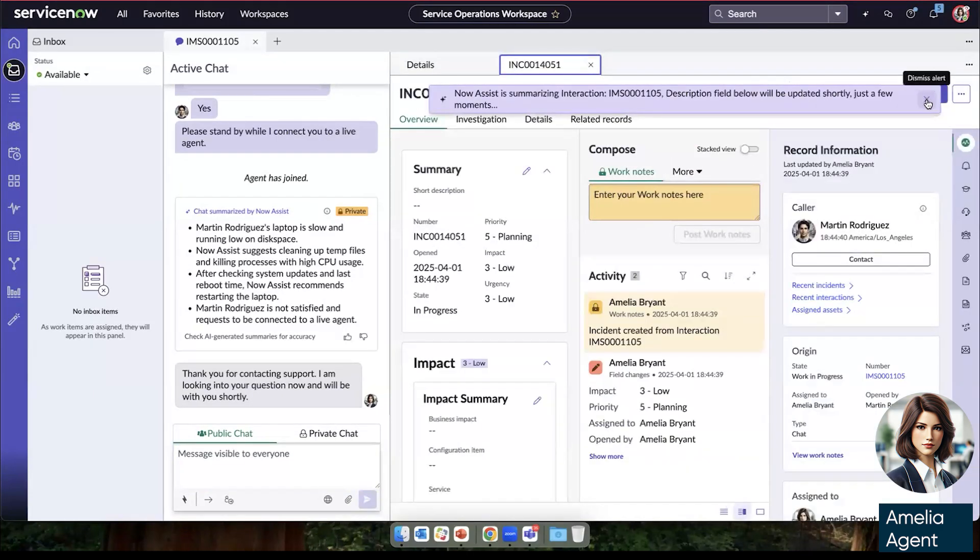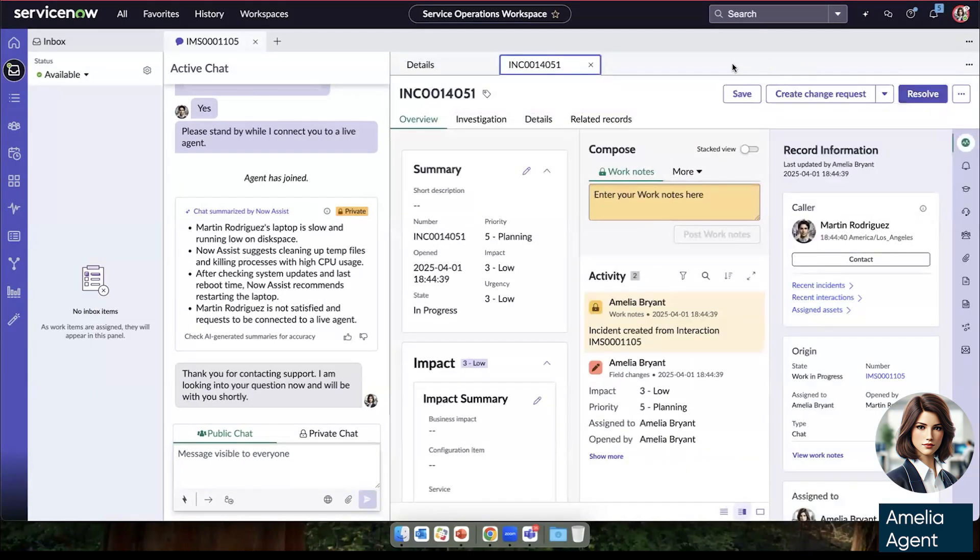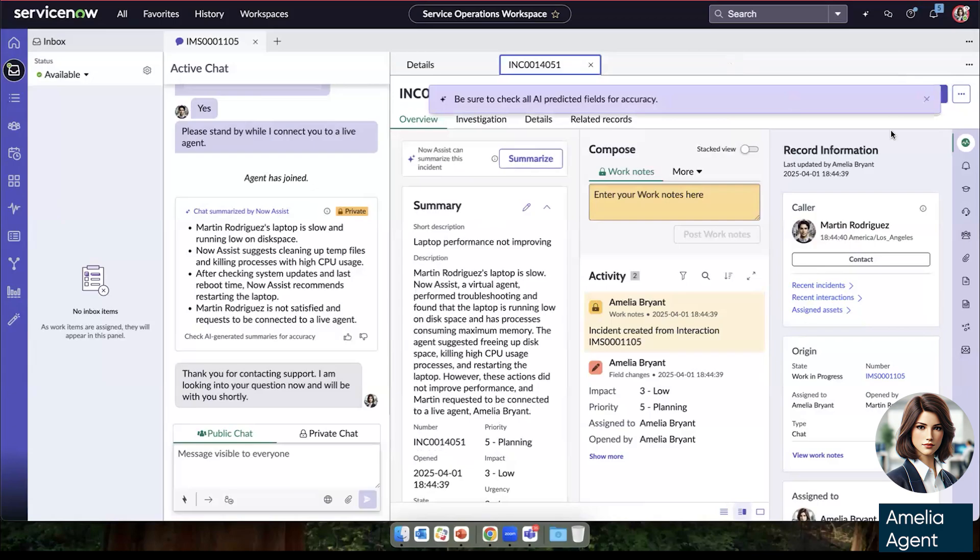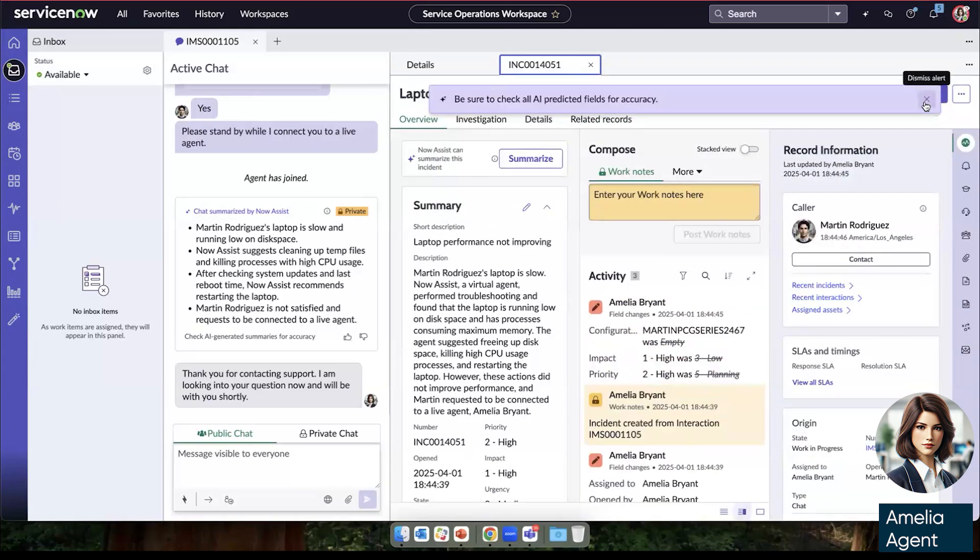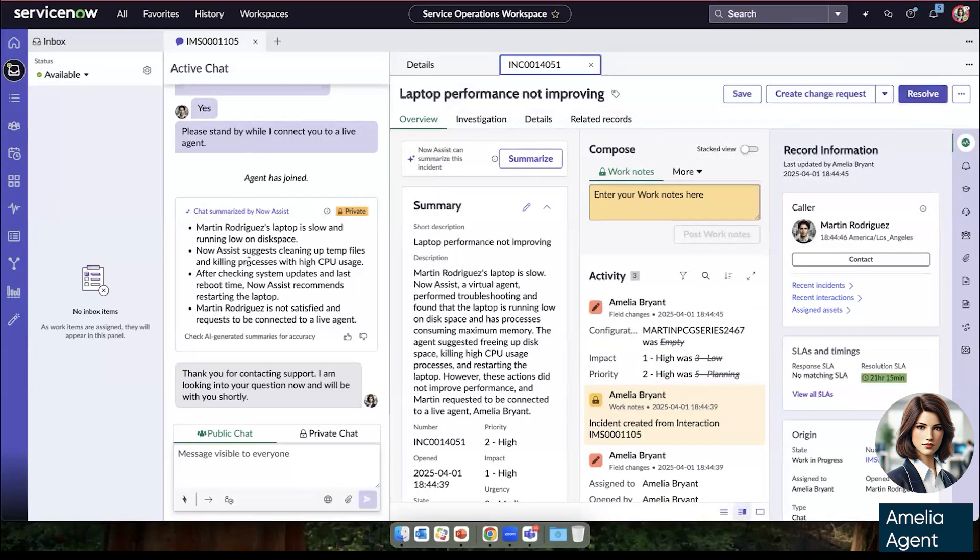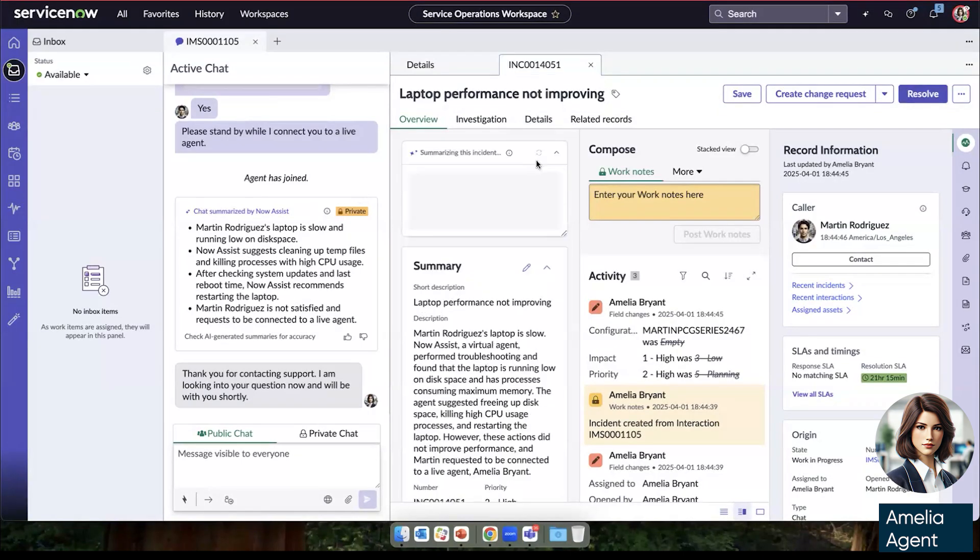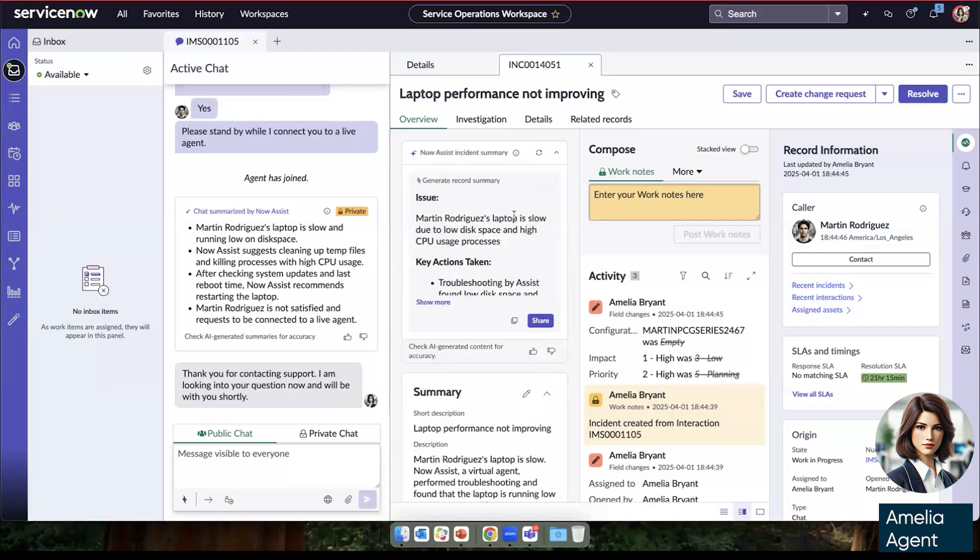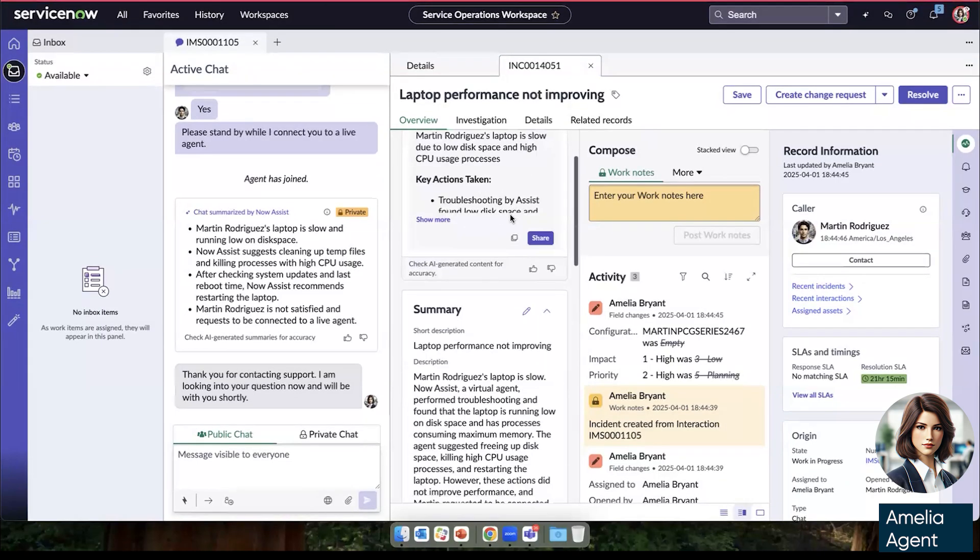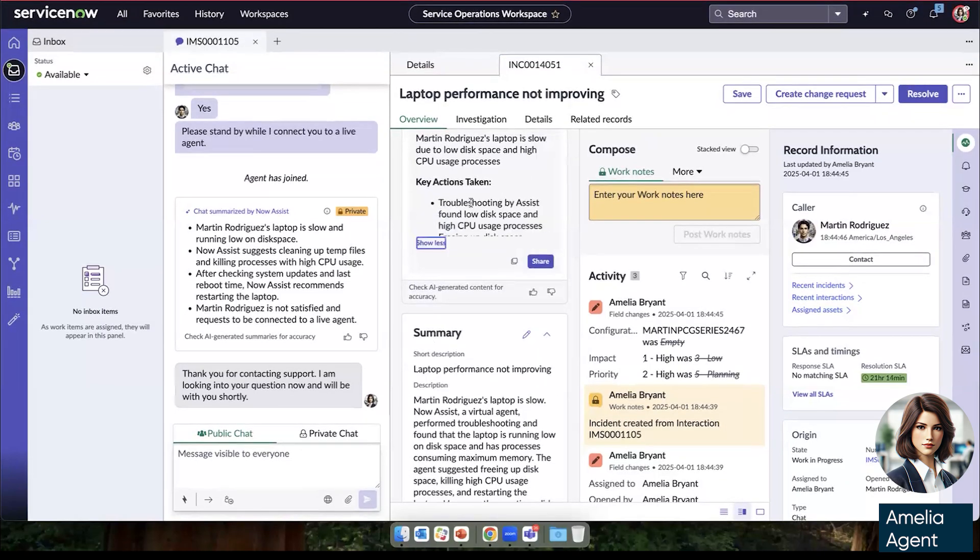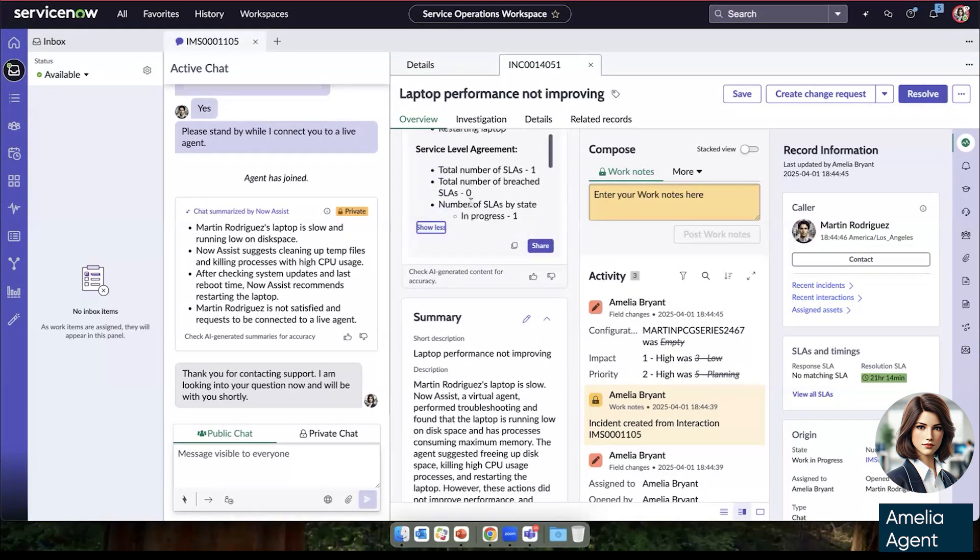As you can see, when she clicks create incident, we're able to bring over the summary that was created of the chat originally. And also she can leverage now assist to create just bulleted summary of the actions that have already been taken and any other pertinent information with this incident.